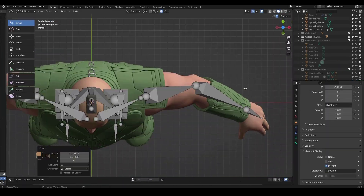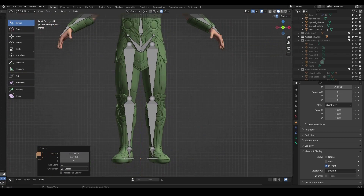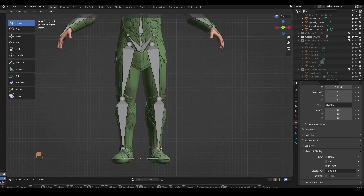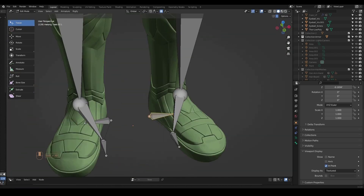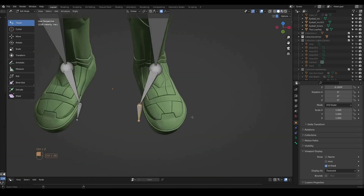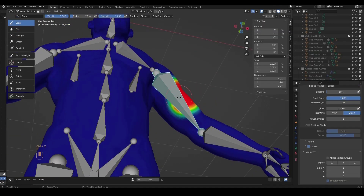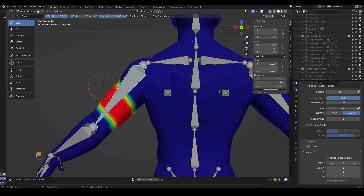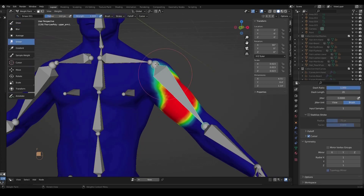To give our character mobility and personality, we will go through the process of rigging. We start by setting up the skeletal system where we can adjust individual joints to make our character pose in any way we can imagine.